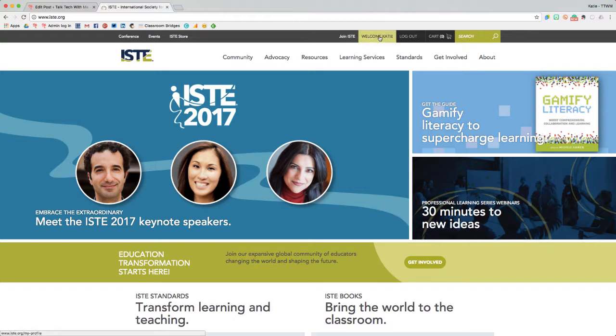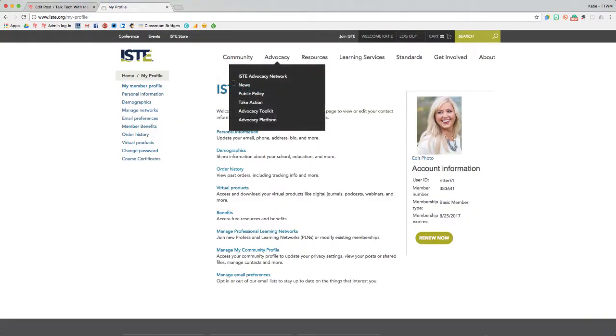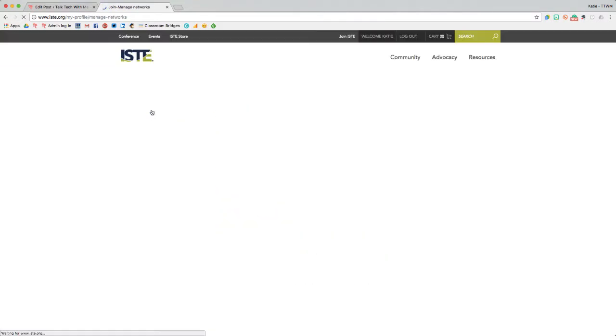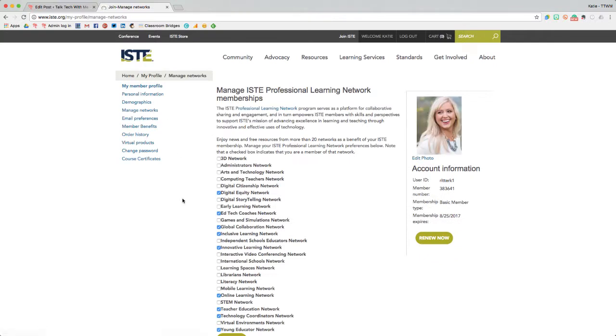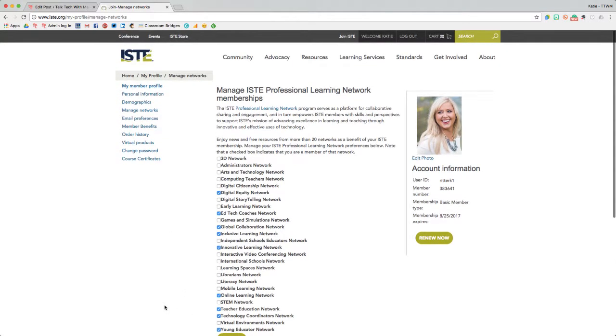To join a PLN, you'll want to go to your profile once you're logged into ISTE's website, and then on the left-hand side, go to Manage Networks. All you need to do is make sure the checkbox is selected next to each PLN you want to join, and hit Save at the bottom after you update it.